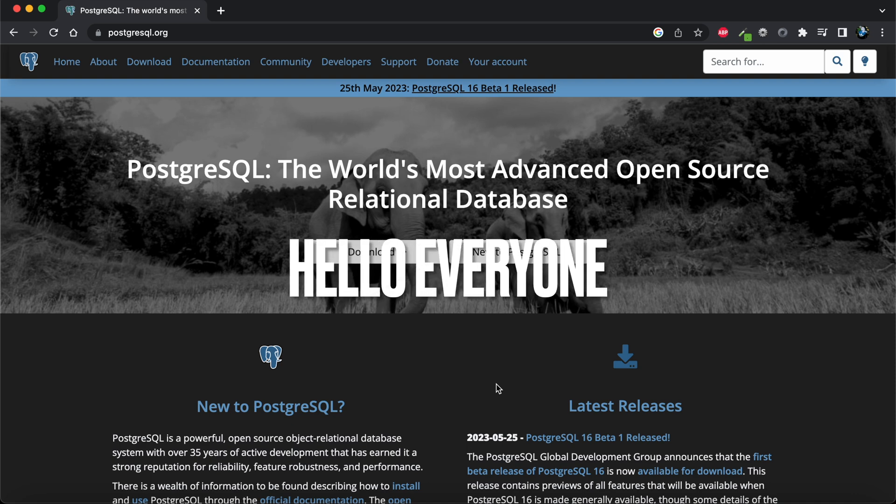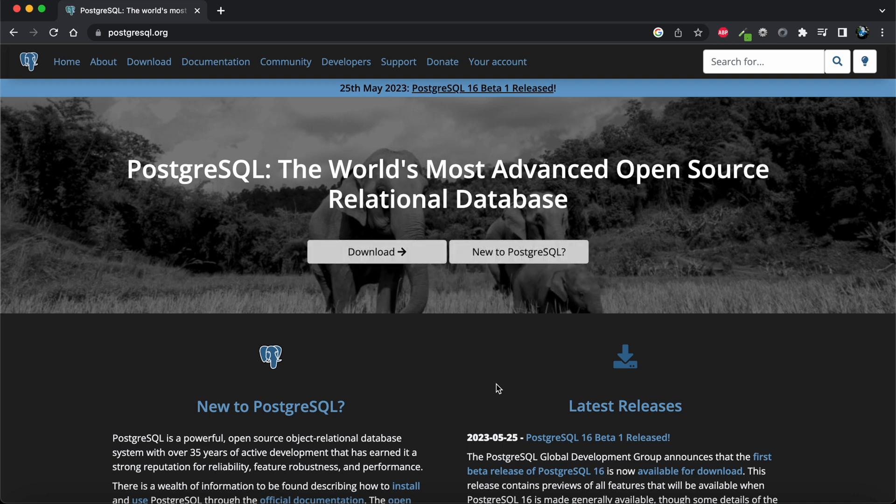Hello everyone, welcome to my channel. In this video I'll be showing you how we can change PostgreSQL password. I saw many comments on my previous video where I showed you guys how to install PostgreSQL in macOS, where users were asking how we can change PostgreSQL password.